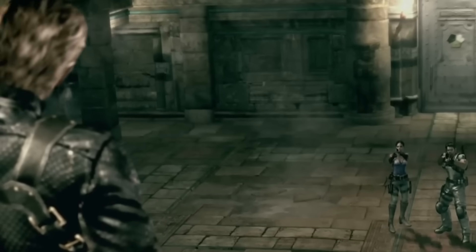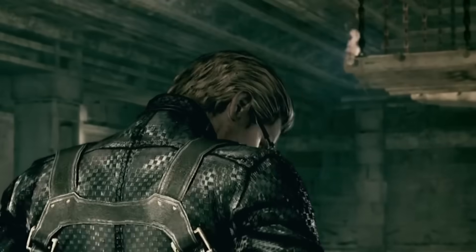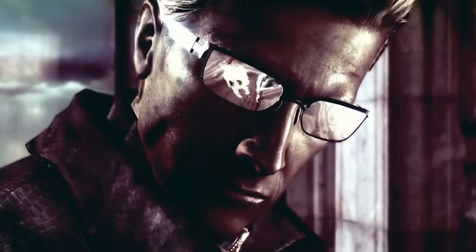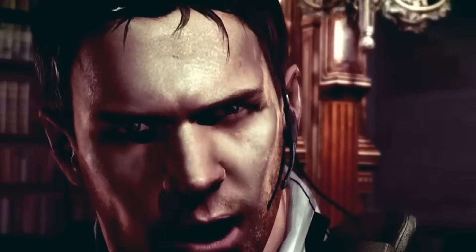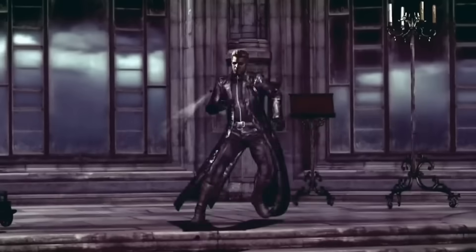It can be easily compared to having a god complex, which often leads him to underestimate his enemies. This often messes up his plans, like when Chris and Jill caught on to what he was up to and stopped him from stealing info from the abandoned training facility.